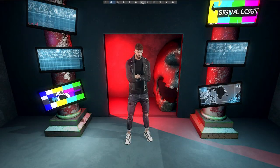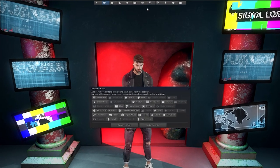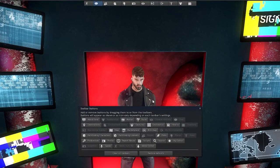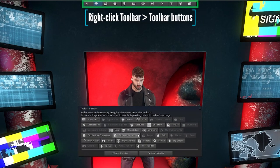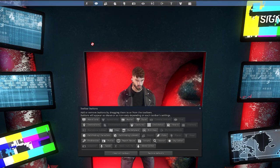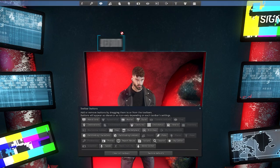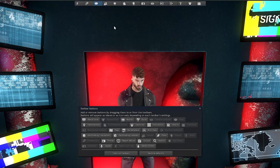The first thing you'll probably want to do is add shortcuts to all of the menus that you use regularly. It's really simple to do: right-click the toolbar, click toolbar buttons, and then just drag and drop the buttons that you need. I'm going to add the preferences and sky editor buttons onto my screen, which we'll be using a bit later in the photo shoot.